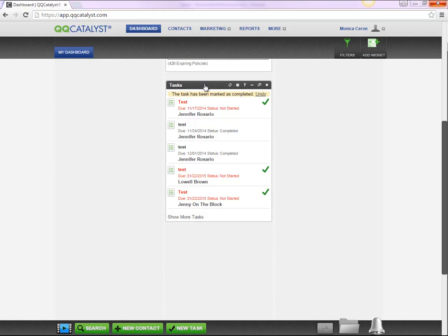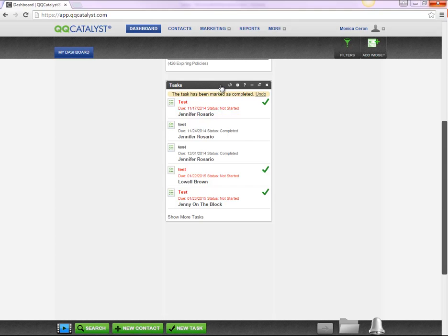As previously mentioned in our widget video, each widget has a toolbar. If you hover over an icon, it will tell you what that icon will do within that particular widget.